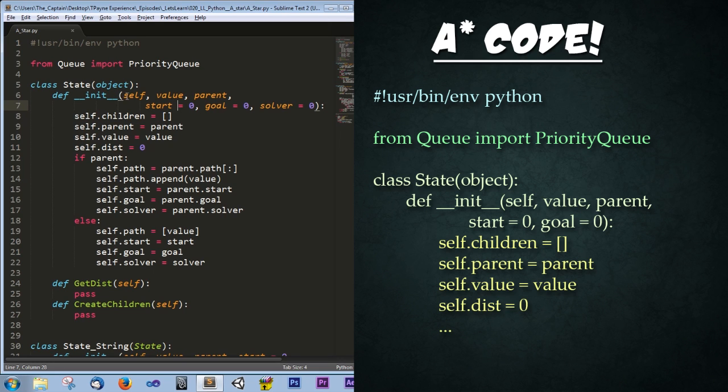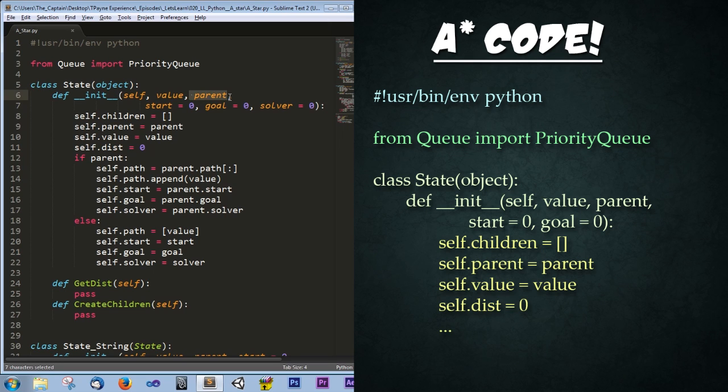This is so that if we don't have a parent for like the initial start state, we can instead override it by plugging in the start state manually, the goal state manually, and the solver manually. Really this is only for the first start state. After this, each child will be able to grab at the info from its parent object. And all we're really going to need is the parent object and the value of that current child.